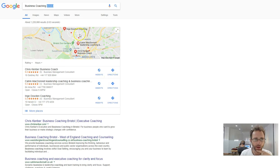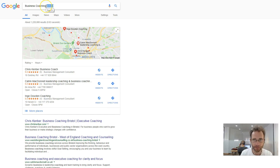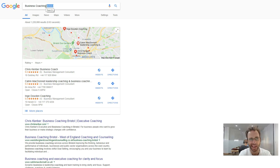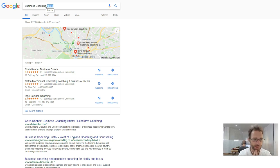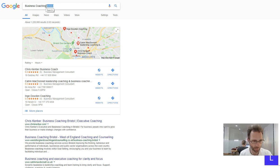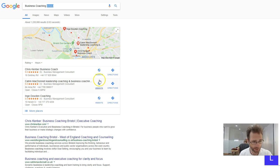The more broad match a keyword is like business coaching, the more valuable that keyword is and the more difficult it's going to be. So you generally don't want to start off at the big end. You'd be better off starting with something smaller like business coaching Bristol.